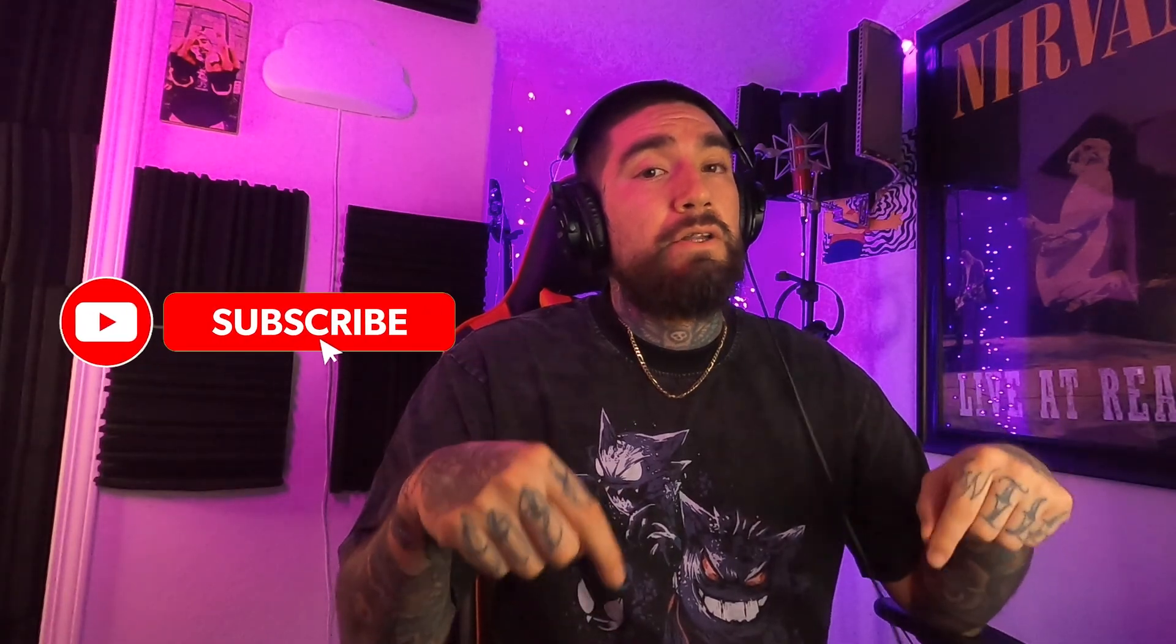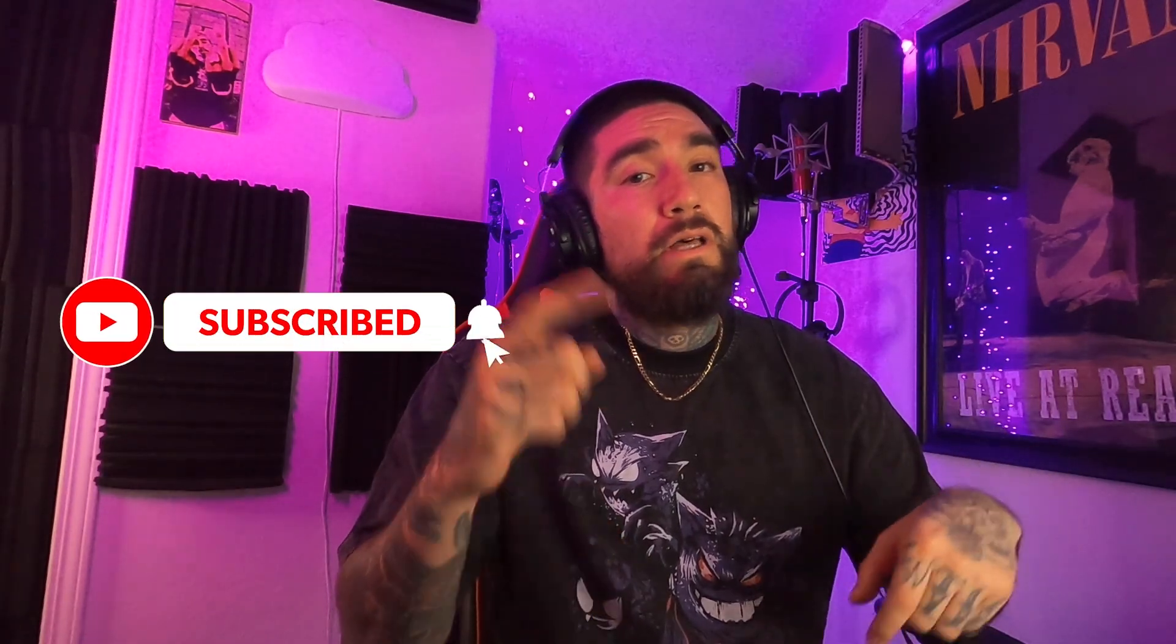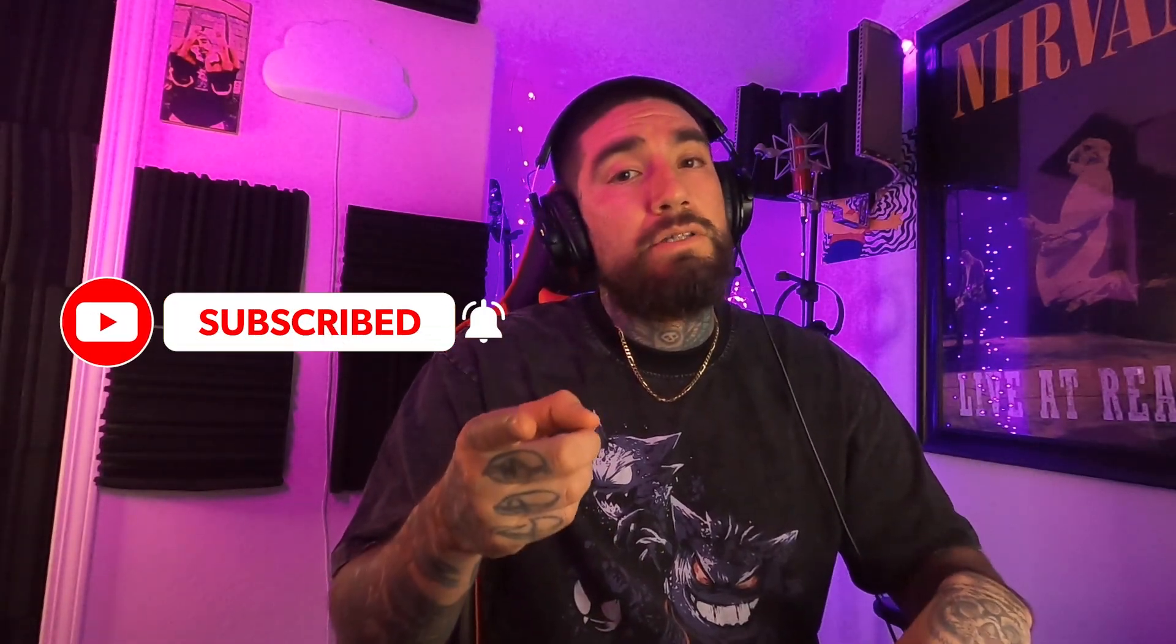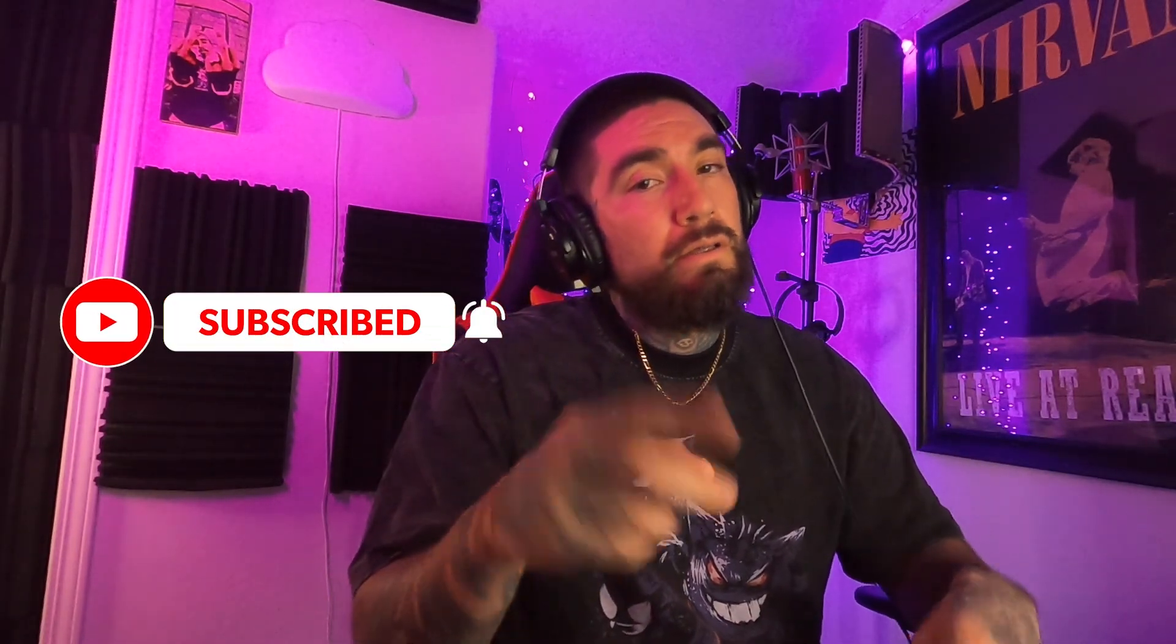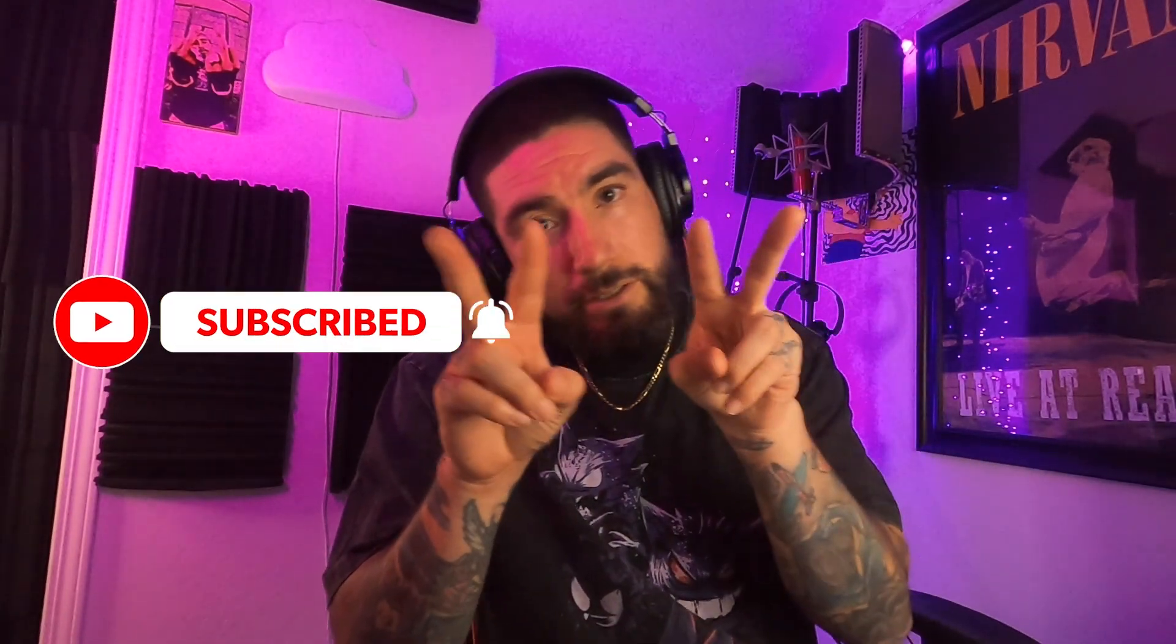So that's the beat, guys. Thanks for sticking around and watching, and if you have any questions, leave them down in the comments below. Like, follow and subscribe. Peace.